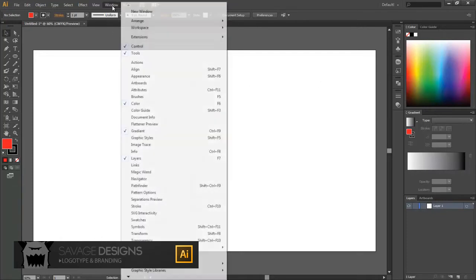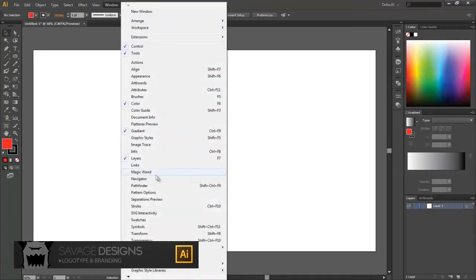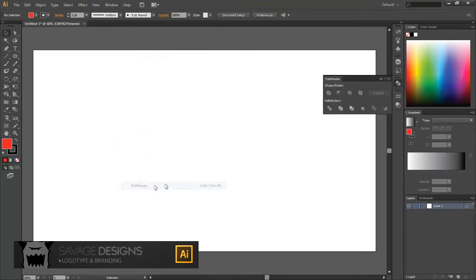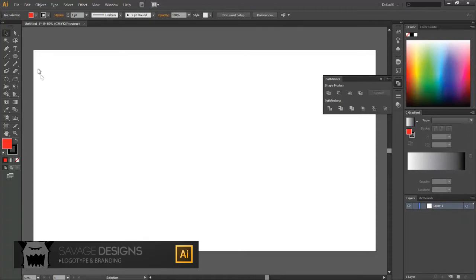So to locate this tool, you're going to need to go under Window and then select Pathfinder. I've got mine docked on the side here, and it's these four tools I'm going to be showing you how to use.